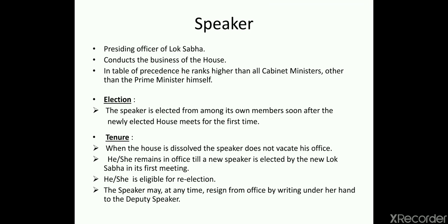Regarding the election of the Speaker: the Speaker is elected from among the members of the house as soon as the newly elected house meets for the first time. After fresh elections, in the very first session of parliament, the Speaker is elected from among their own members. Usually the candidate belongs to the winning party or the party that proves majority in the house, because they are in majority and the Speaker will obviously come from the majority party.